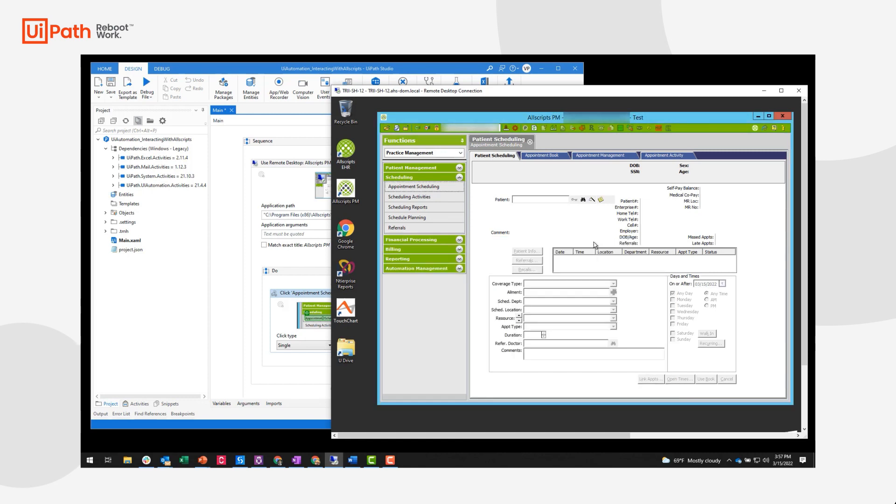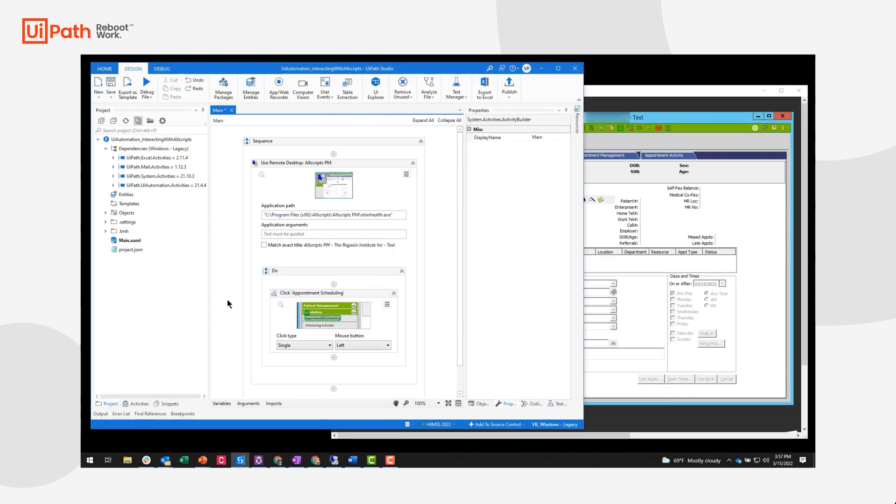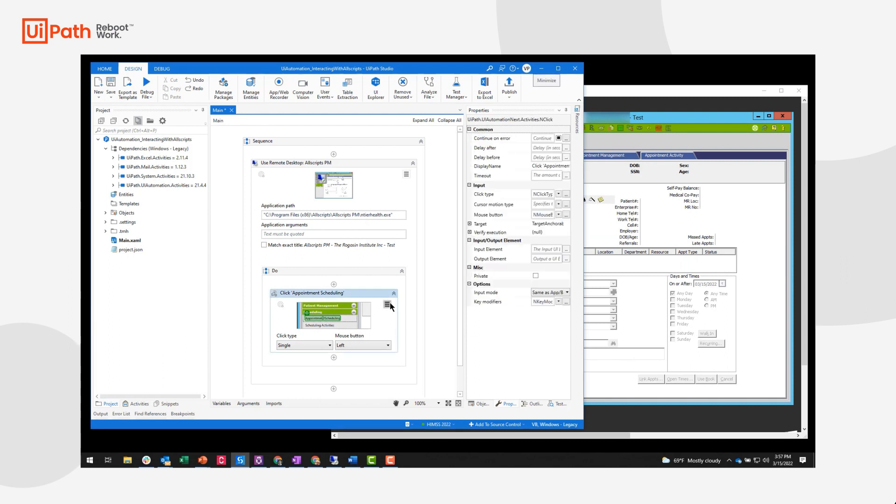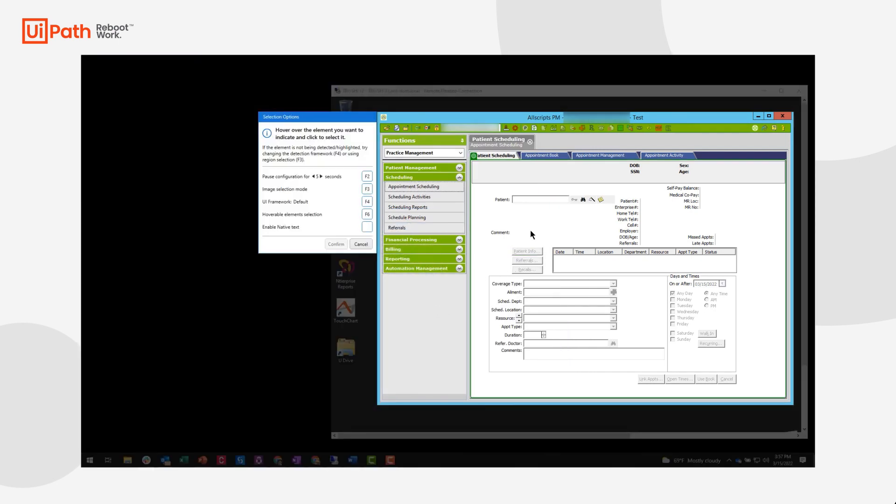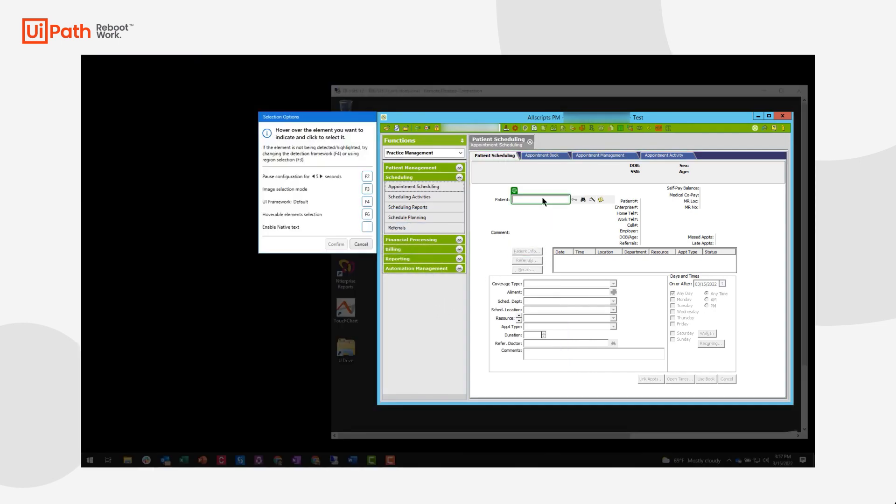Once this is installed, when you want to just indicate a specific element on a remote desktop, you will have the ability to do that. And it'll look exactly like it does as if the UiPath Studio was installed natively.